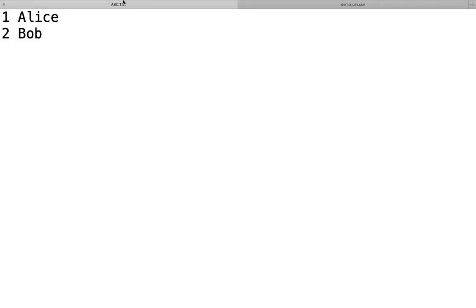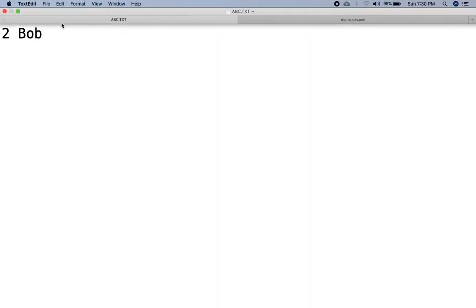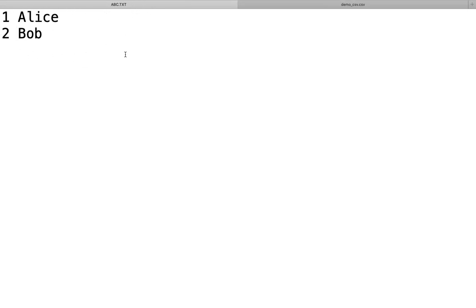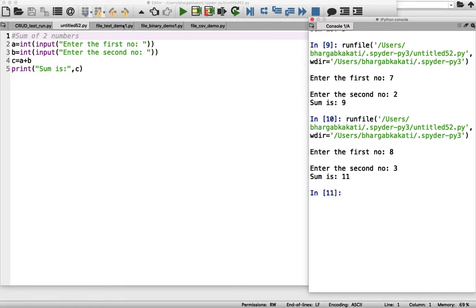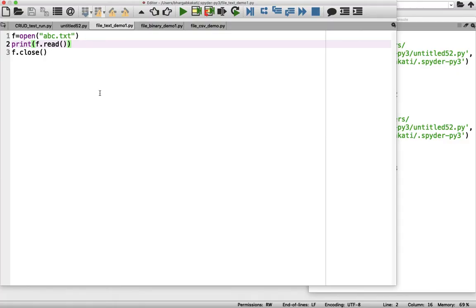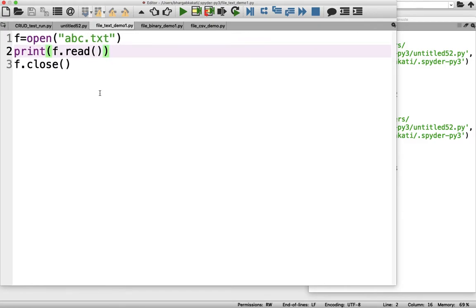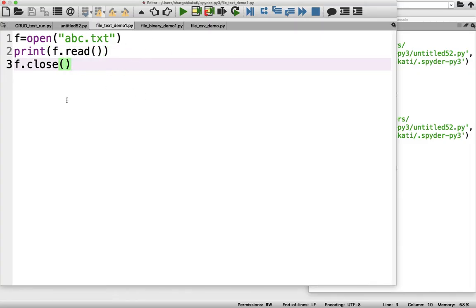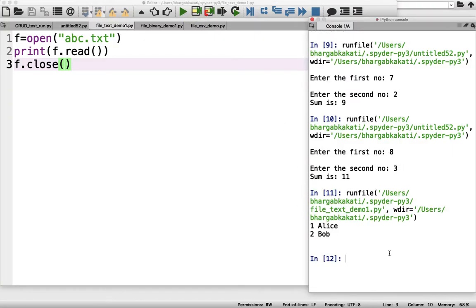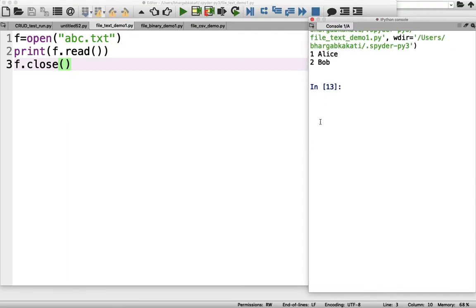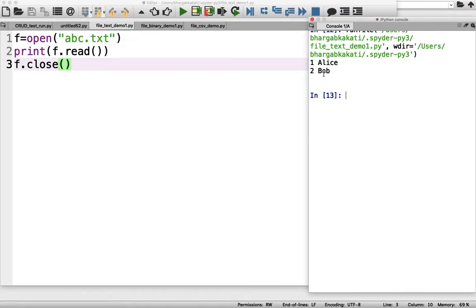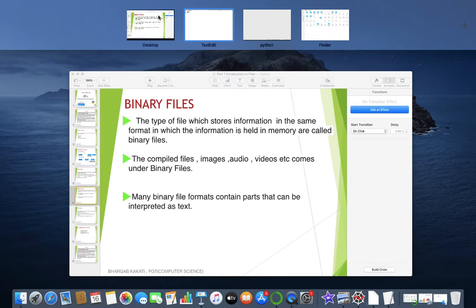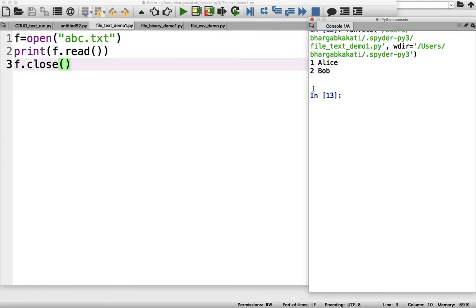Let me show you a quick demo. I have a text file called abc.txt and this is its content. If I want to read this text file using Python, I can do it. I won't go into the details of the syntax and functions right now — those will be covered in upcoming classes. Let me just run it to show you. As you can see, the content of the file — '1 Alice, 2 Bob' — is displayed. I read that content from the file using a Python program. This is just an overview of what we'll study in detail.